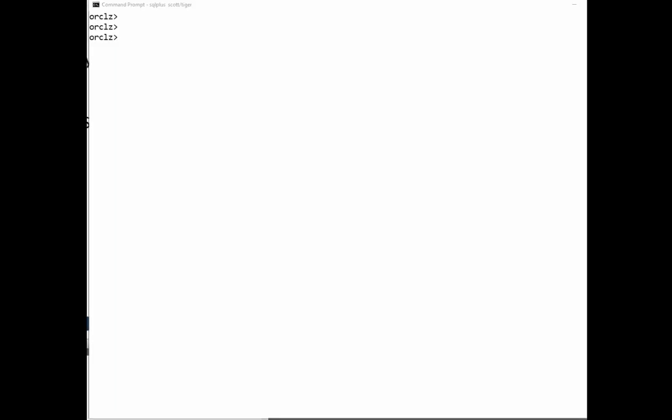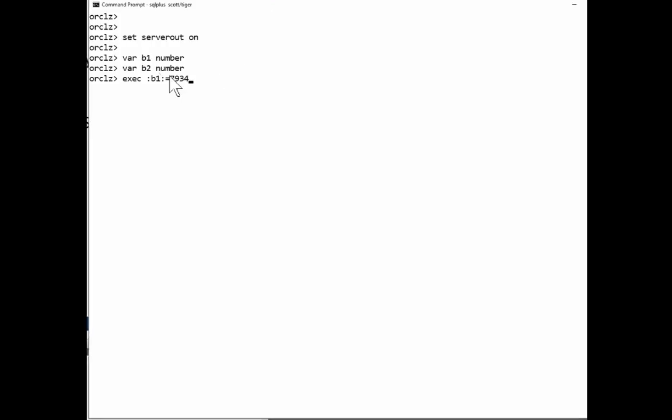So a simple example, I'll just enable server output and create a couple of variables. Variable B1 number, variable VAR B2 number. And I'm setting B1 to 7934. So I've got my two bind variables there.